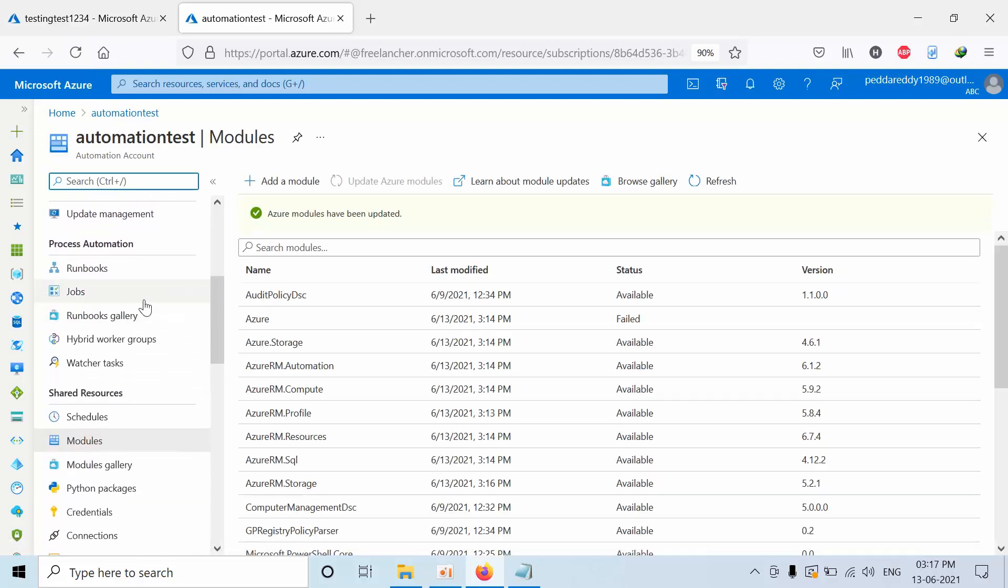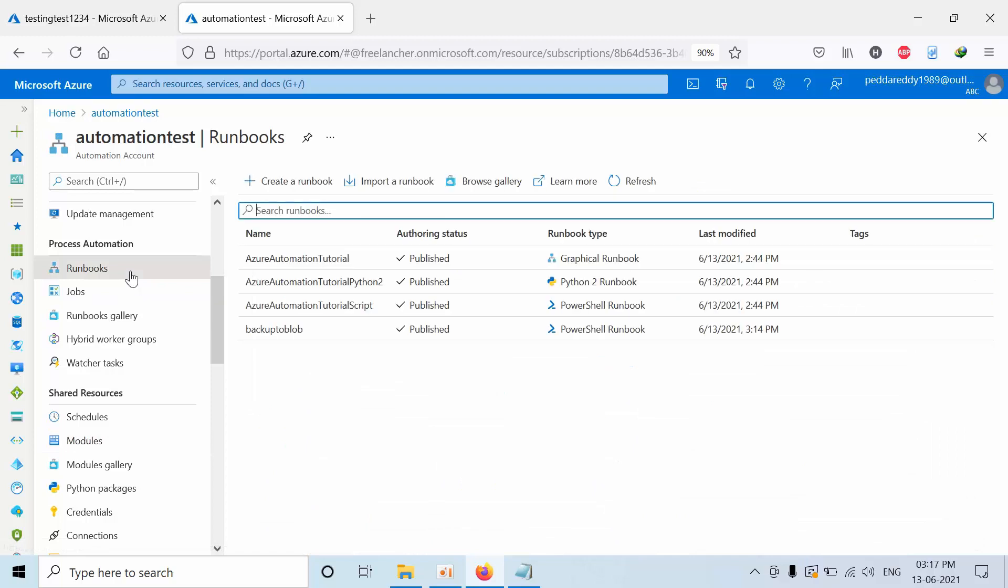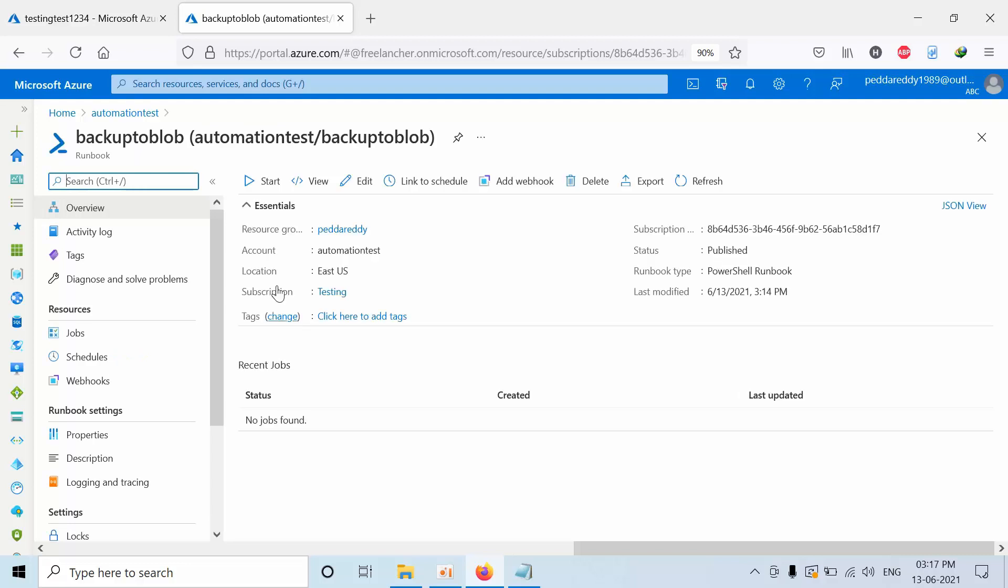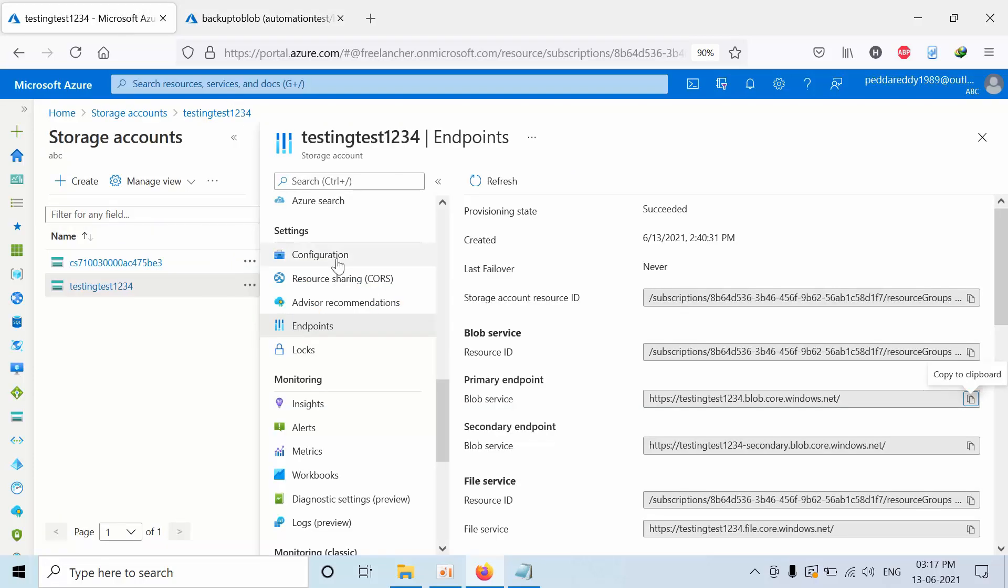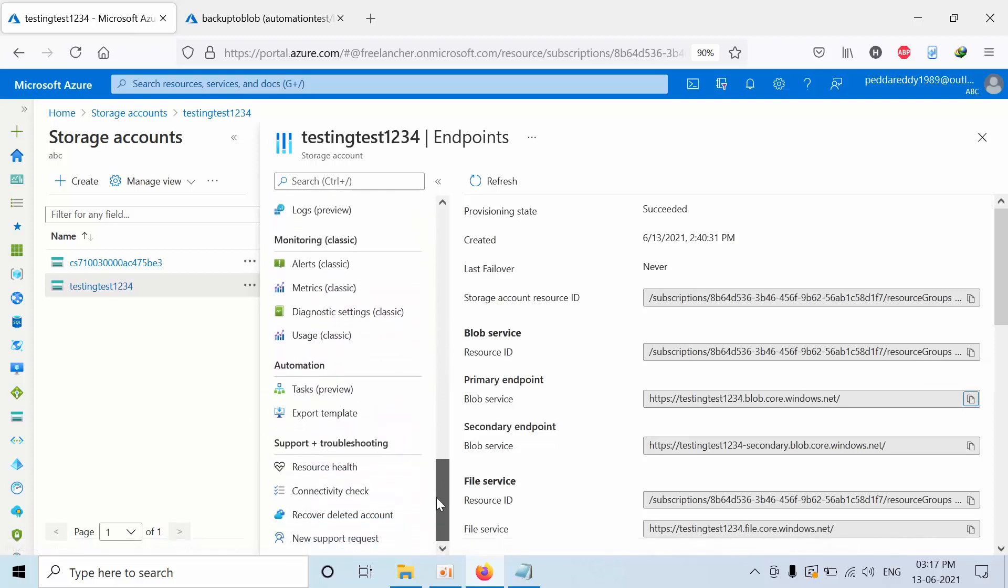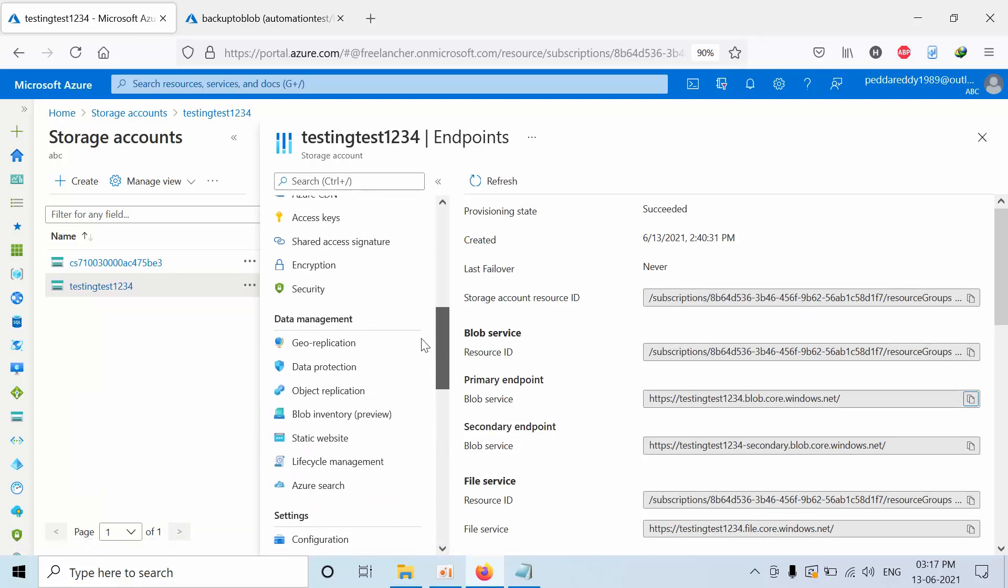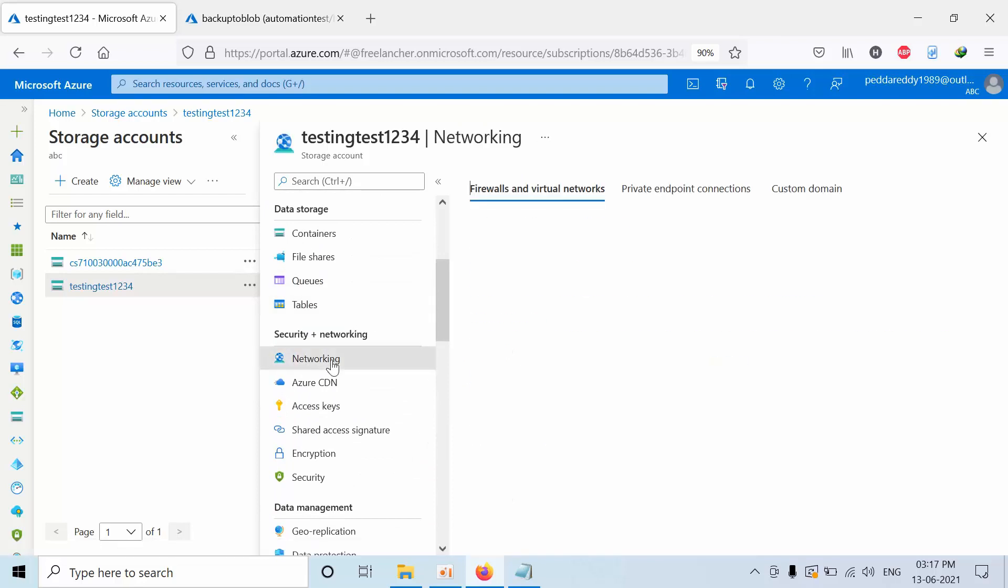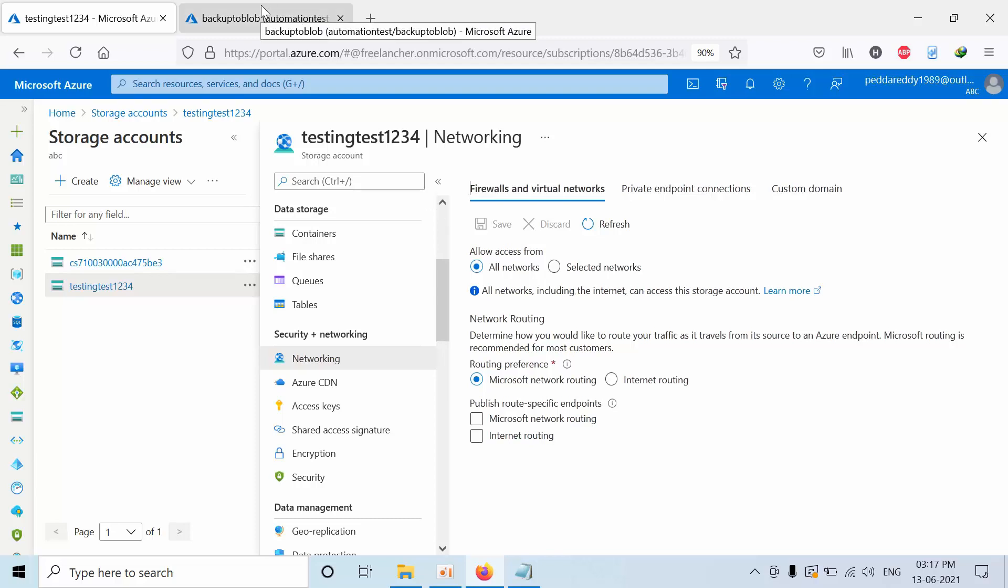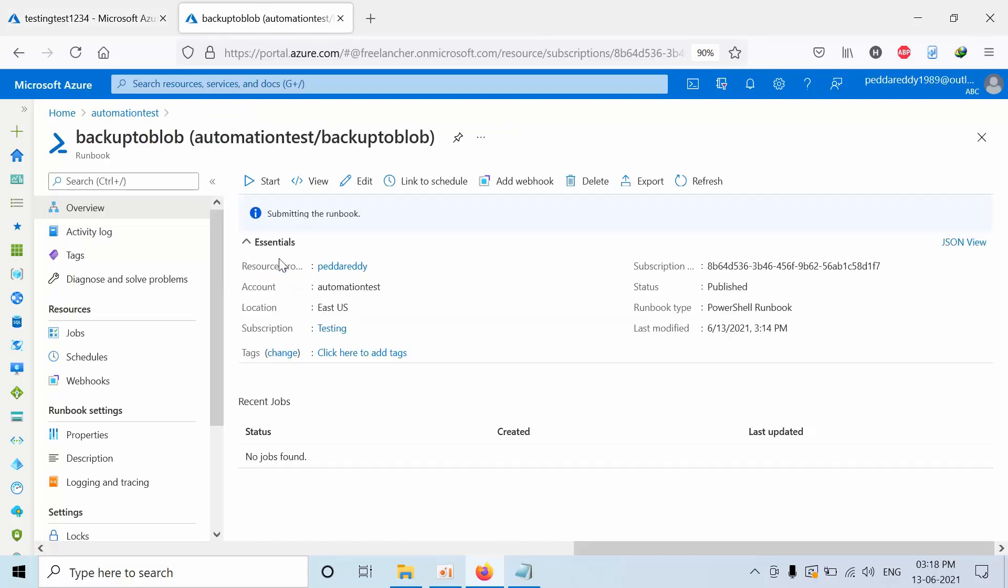Now click on runbooks and click on Backup to Blob, click Start. And one more thing I would like to inform you that the storage account should not be behind the firewall. If you see that networking, this option should be yes. When you select this as a selected network, you will get an error. Right now we don't have that kind of facility. The storage server should not be behind the firewall. So go to the Blob automation account.